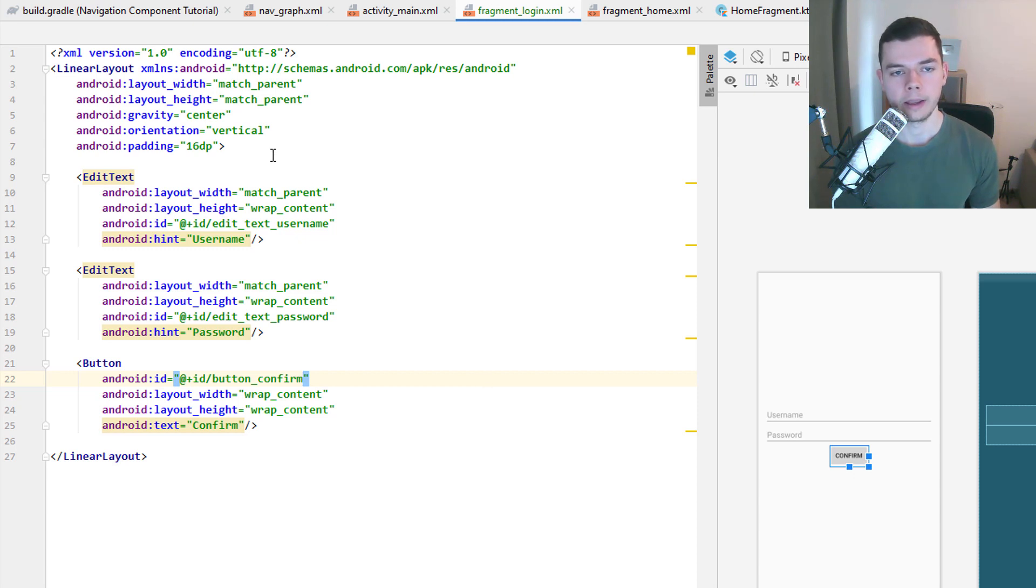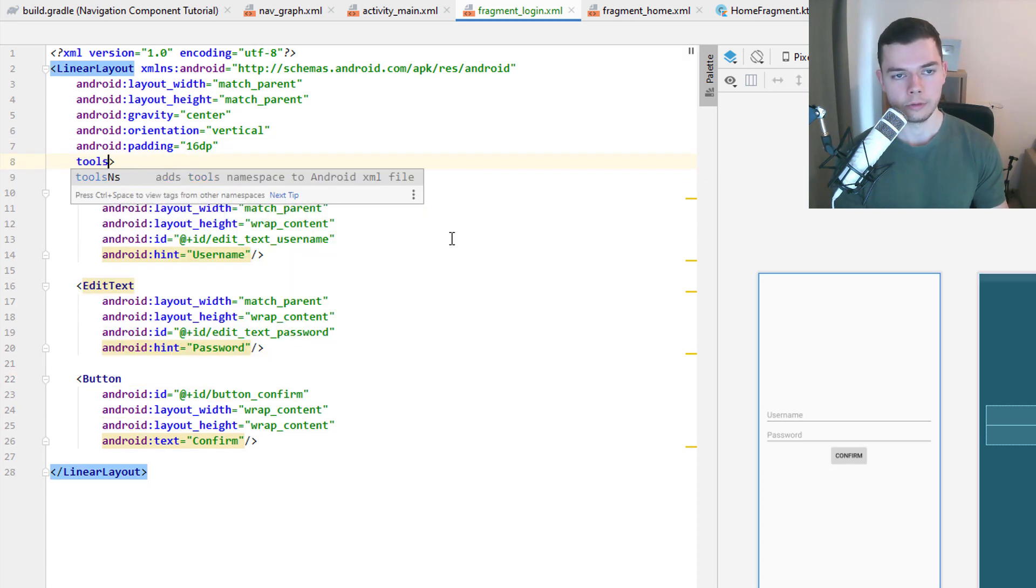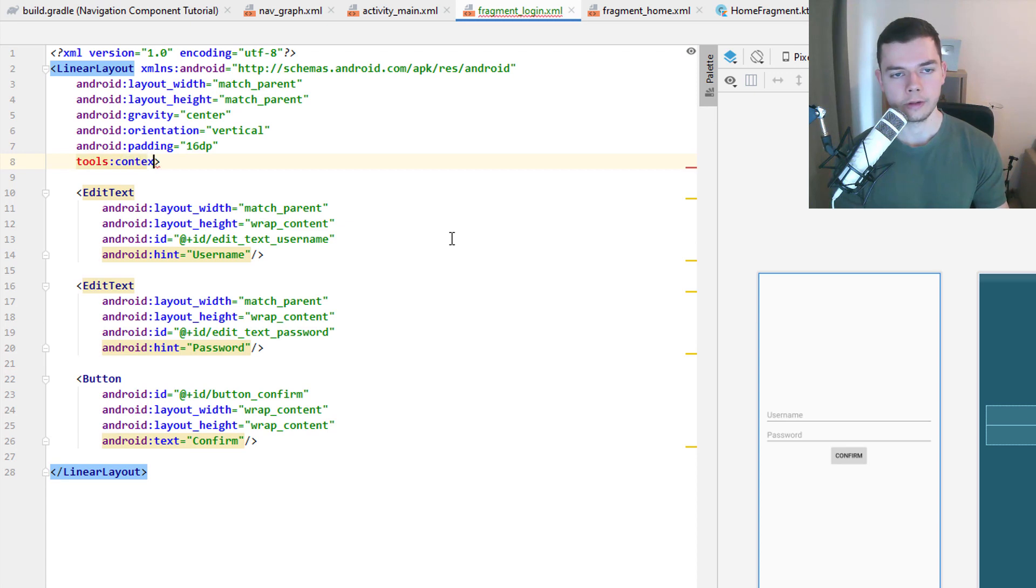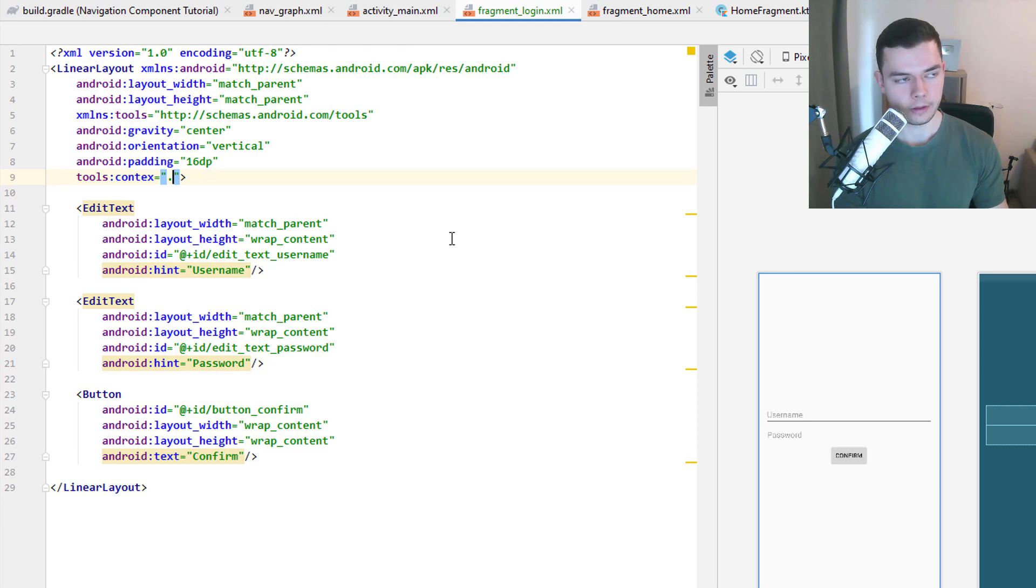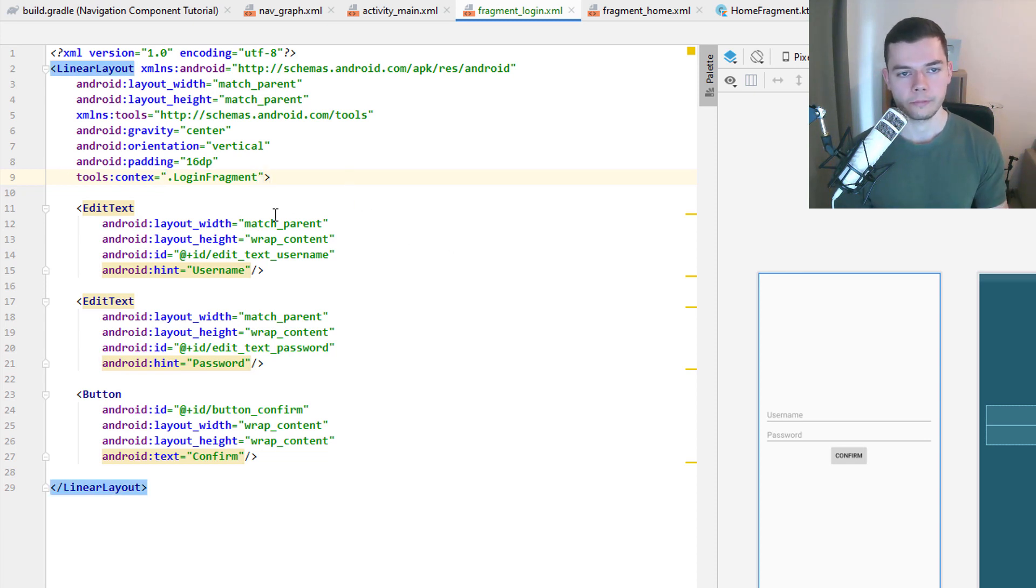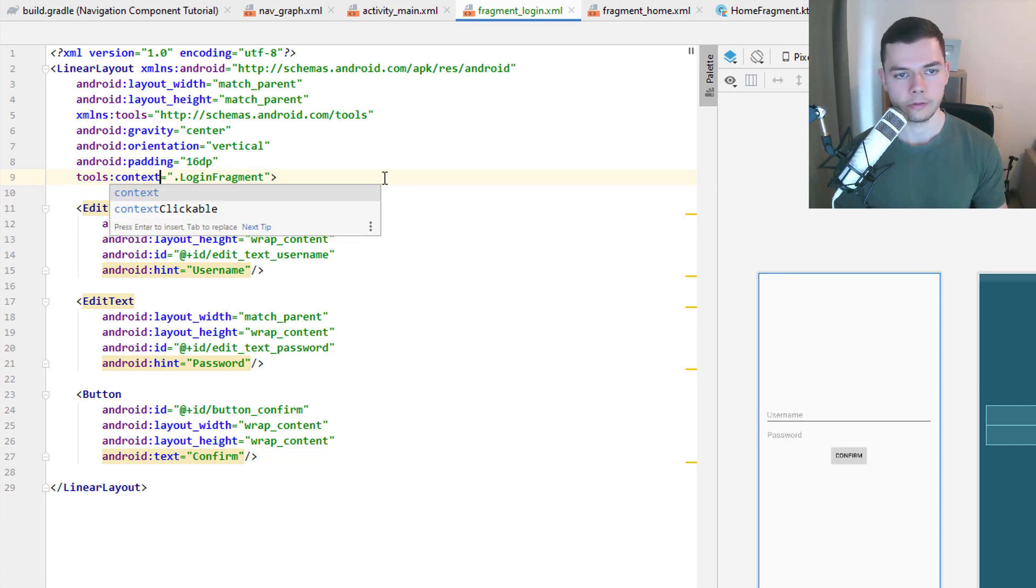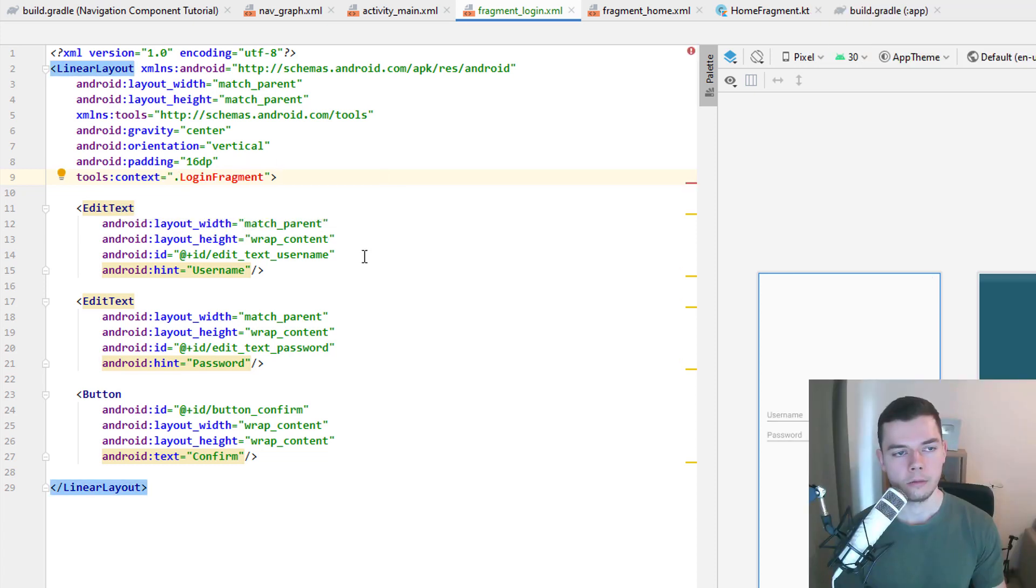Before we forget it, we also add the tools:context attribute. Again we have to import this, Alt enter. And set this to a login fragment to later associate the layout in the nav graph with the right fragment. We haven't created this fragment yet. So this should be red. I made a typo here, it's context. Now this is red because we haven't created it yet. We will do this next.